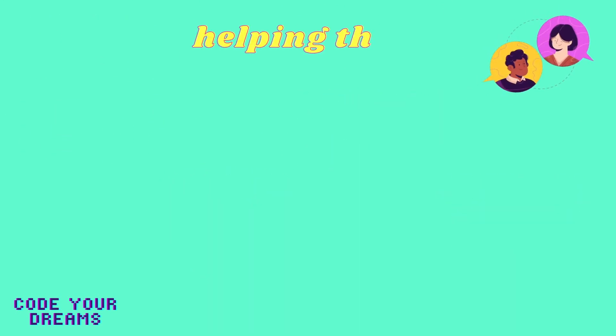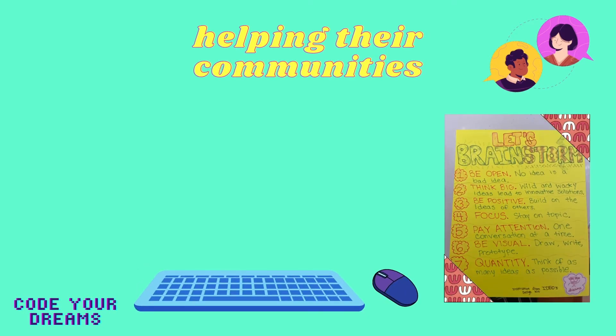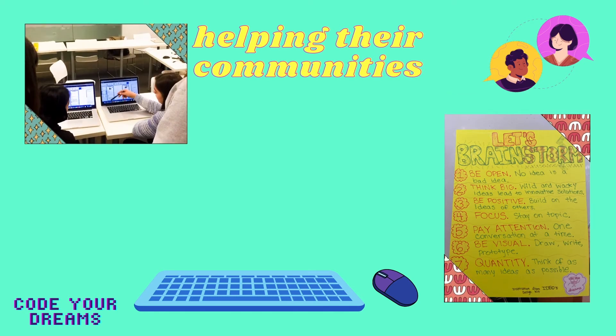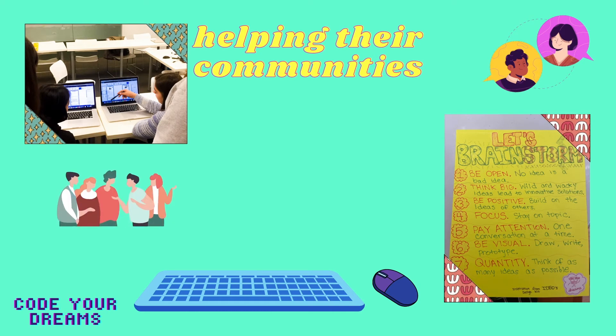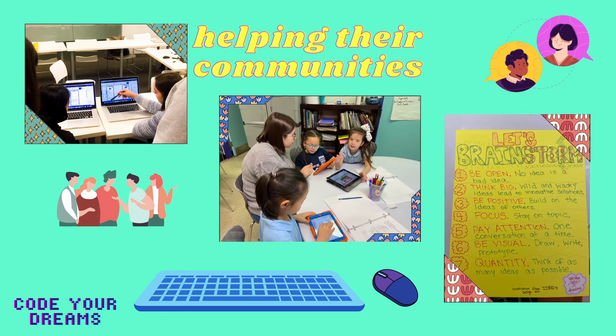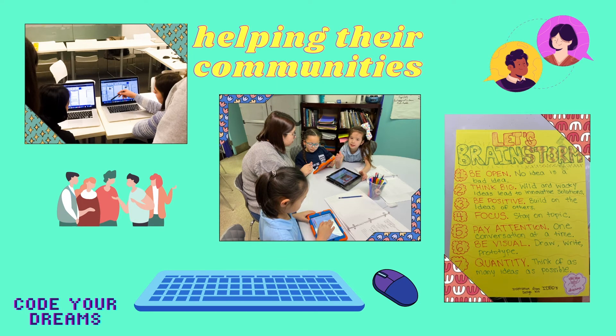Regardless of previous experience, however, all students who participate in the Code Your Dreams program will have one thing in common. They will have created a phone application that aims to address some problem within their community. We prompt students to think critically about issues they could address within their communities and how to apply what they've learned in our course to help create change for the better.